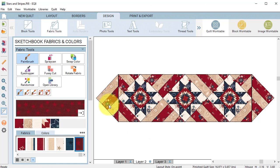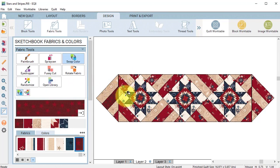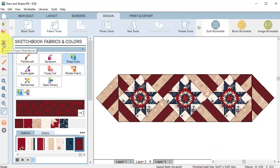Instead of this print I could do a swap color and once I have something I like I can add it to the project sketchbook.